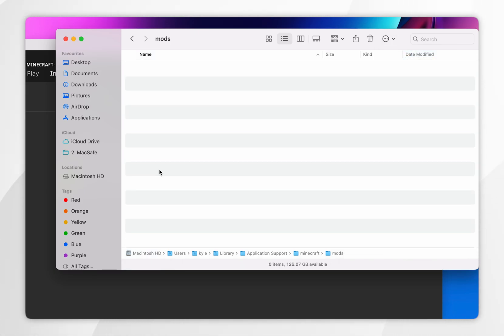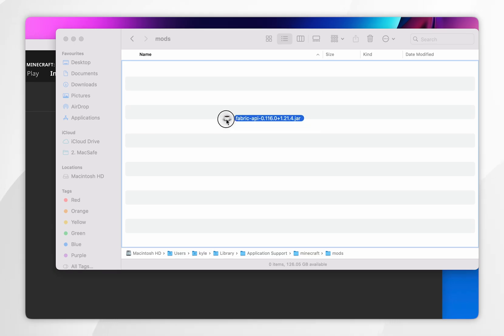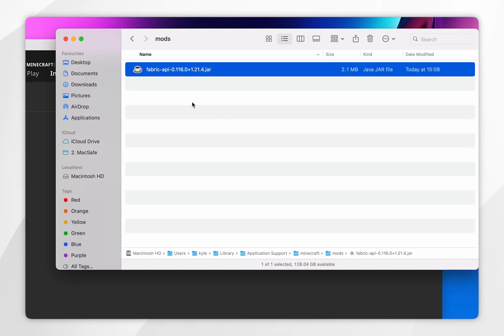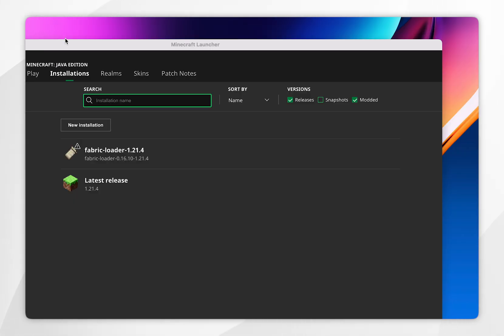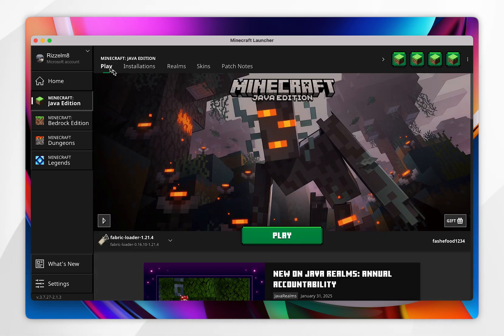Now click into the mods folder, and simply drag and drop the Fabric API file into the mods folder. Once you've done this, you can exit out of the installation files — Fabric has now successfully been installed to Minecraft.